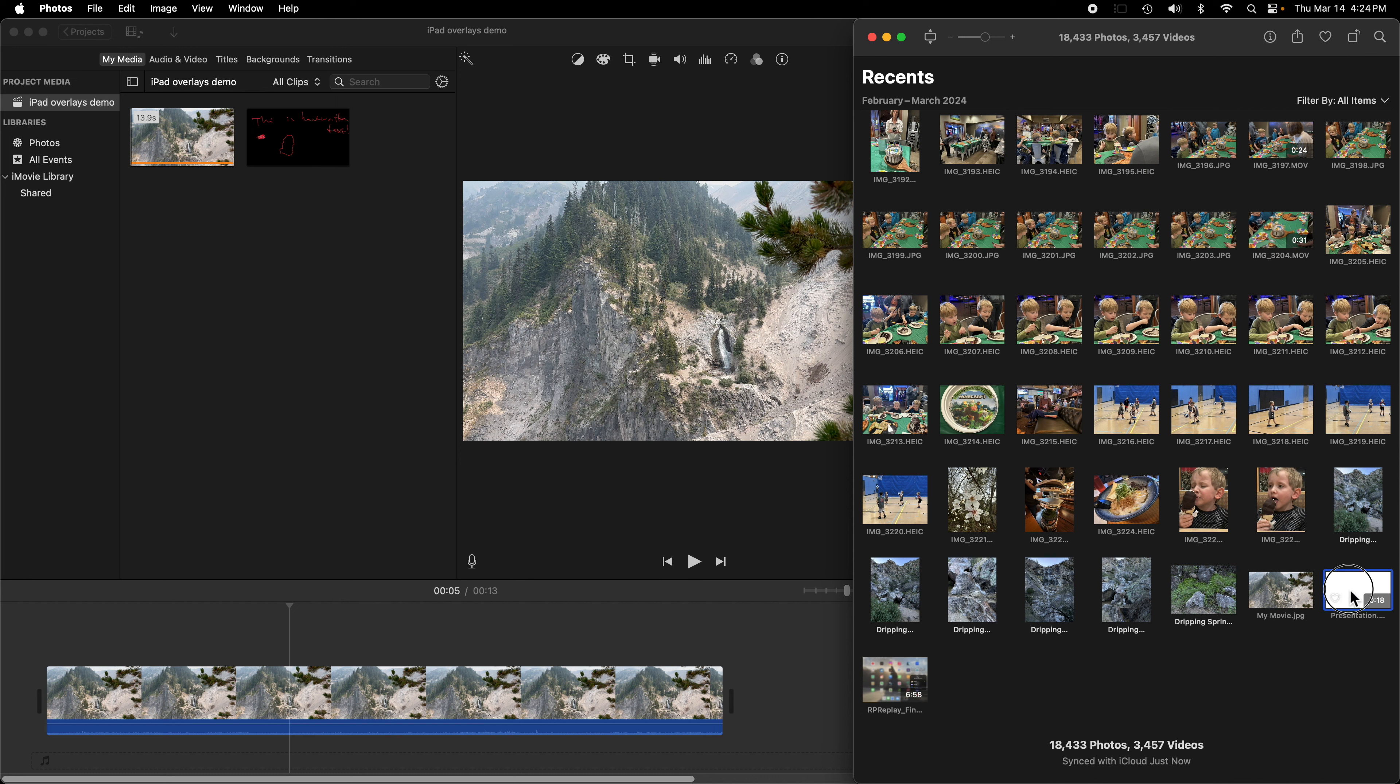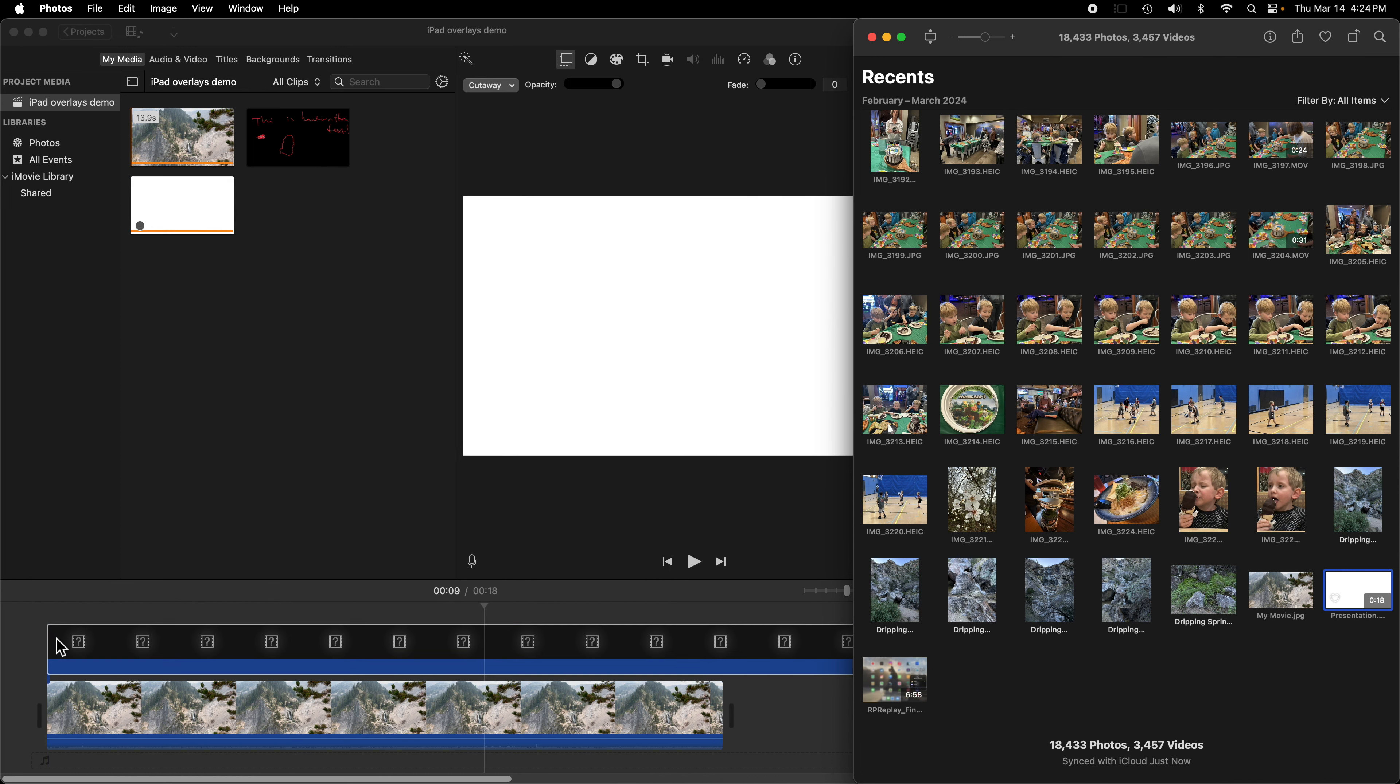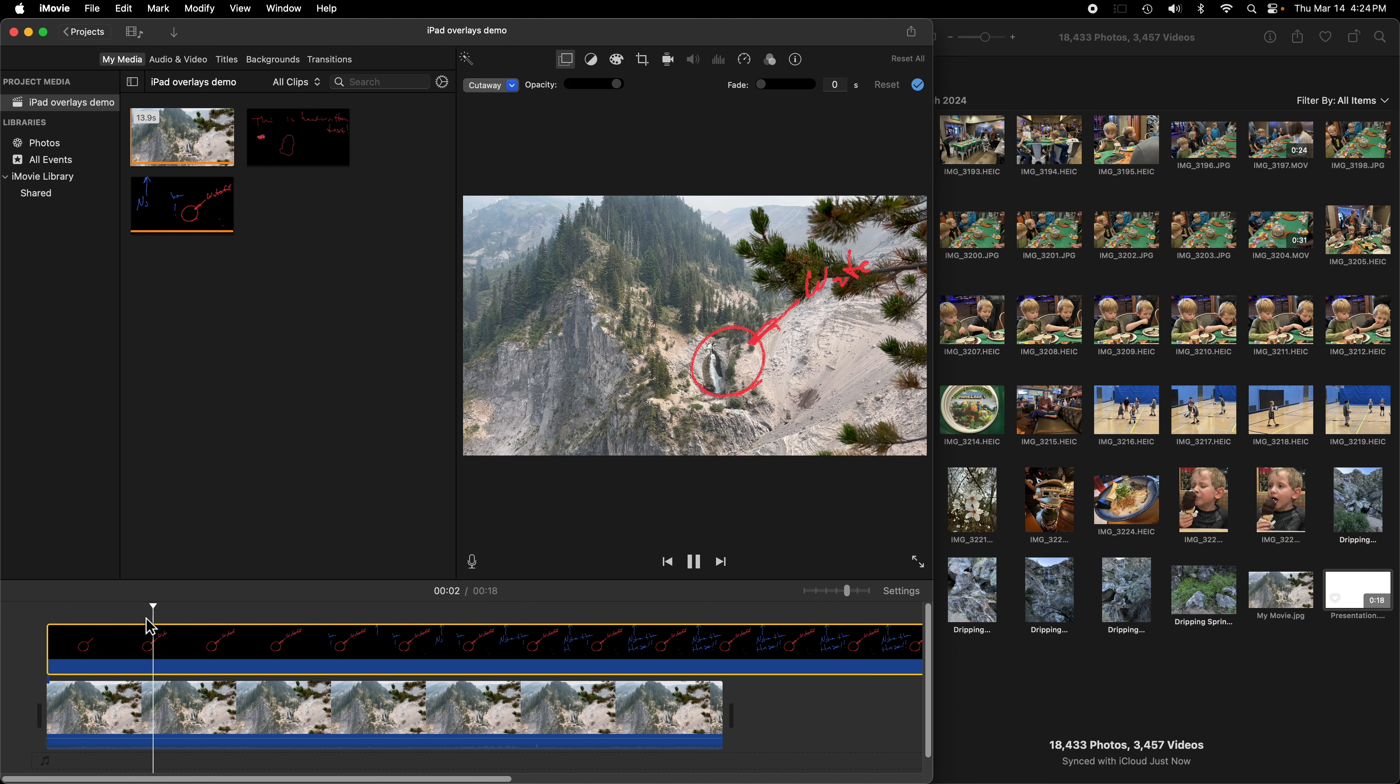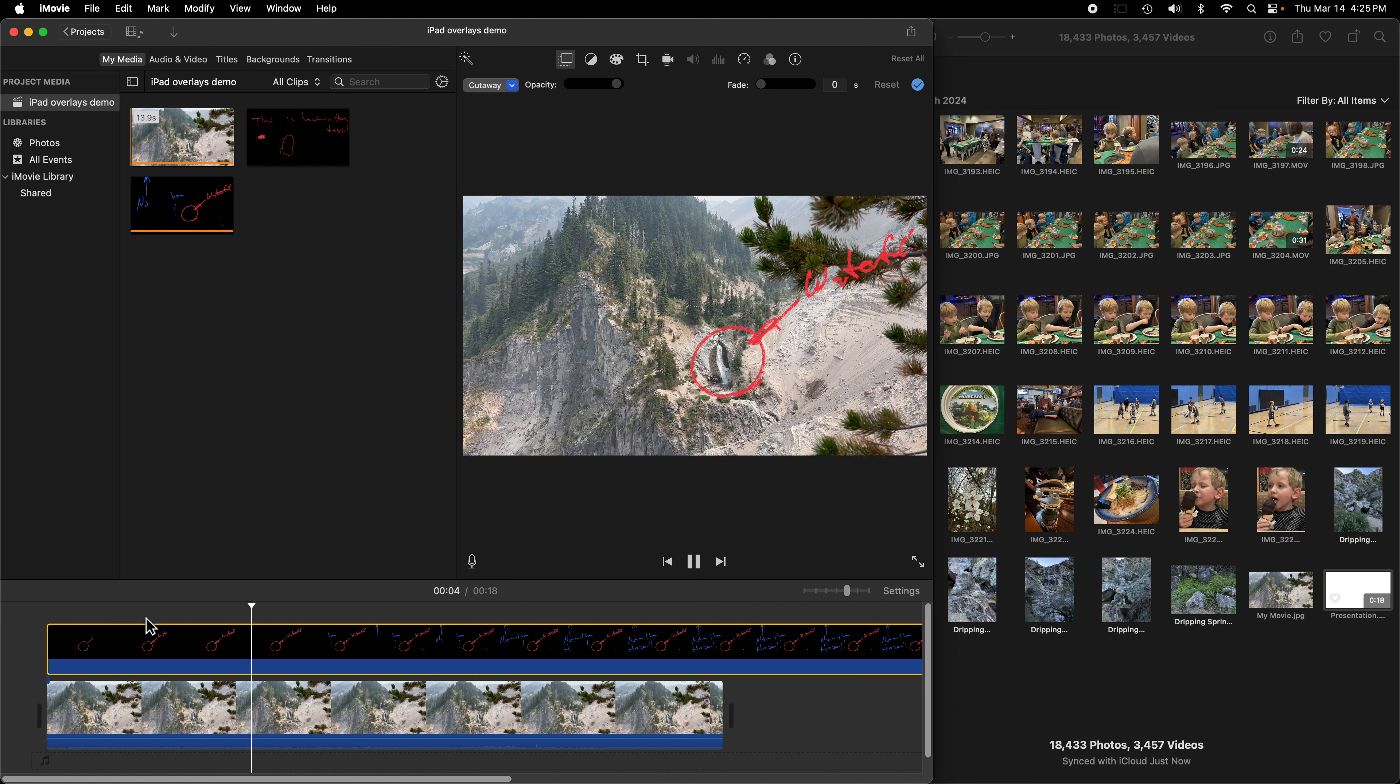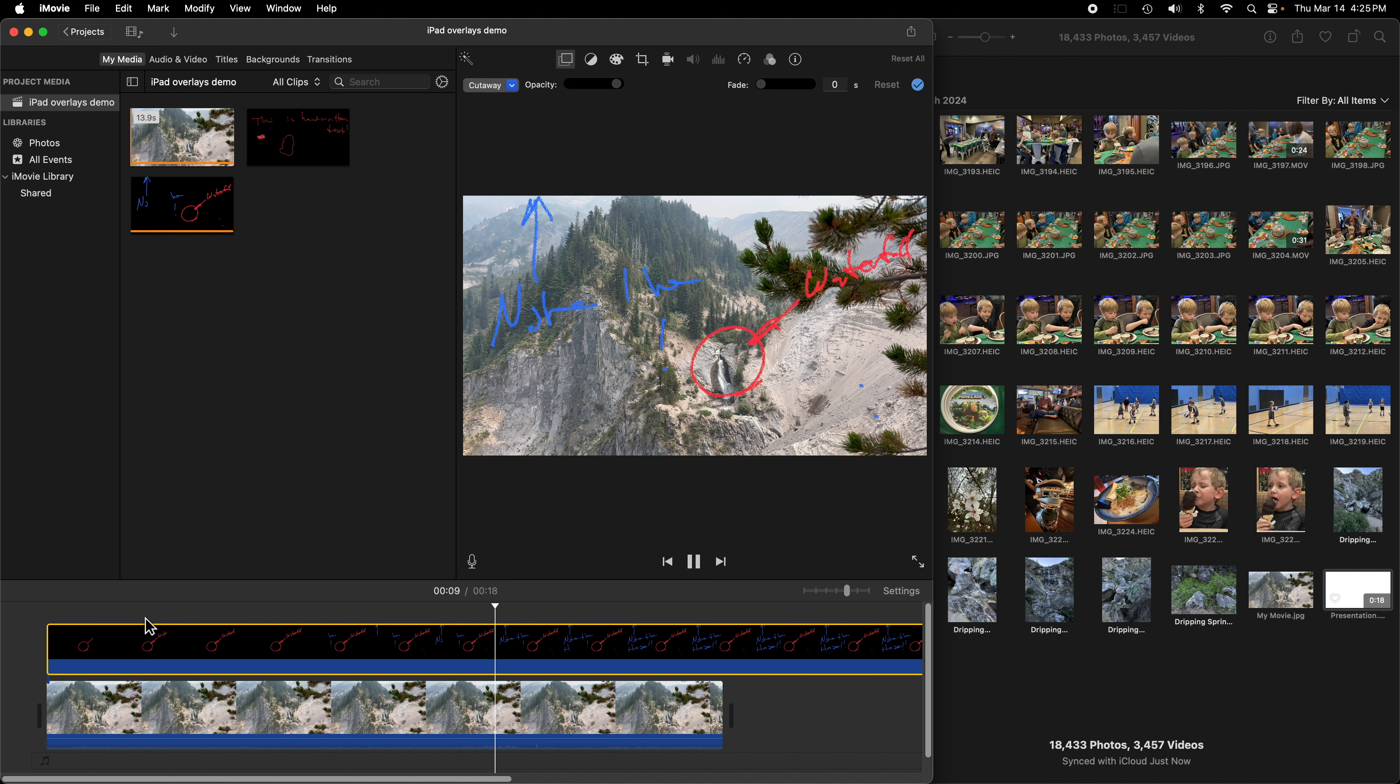So there we have it. So we can just drag and drop this from the Photos app right onto the timeline. The question marks came up there for a couple seconds because it wasn't fully downloaded from iCloud. But now you can see we have this really nice animation here that draws on our video clip.